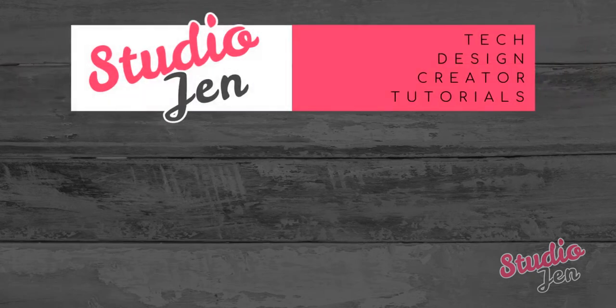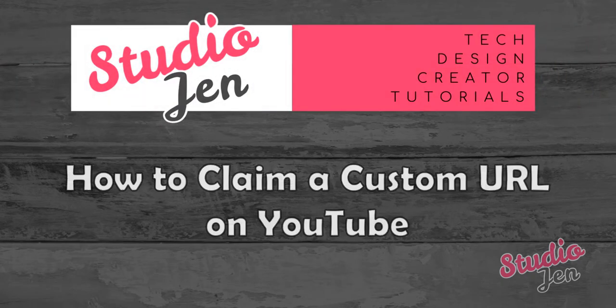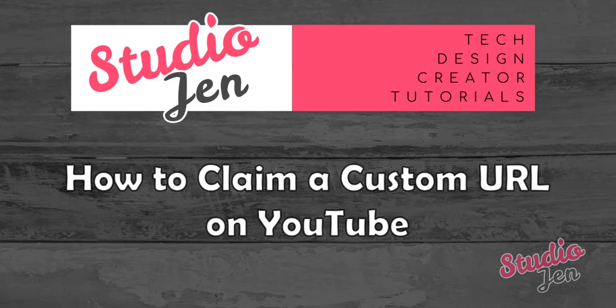Hello everyone, welcome to my channel Studio Gen where I teach you everything related to creating content for YouTube, video editing, graphic design and more.